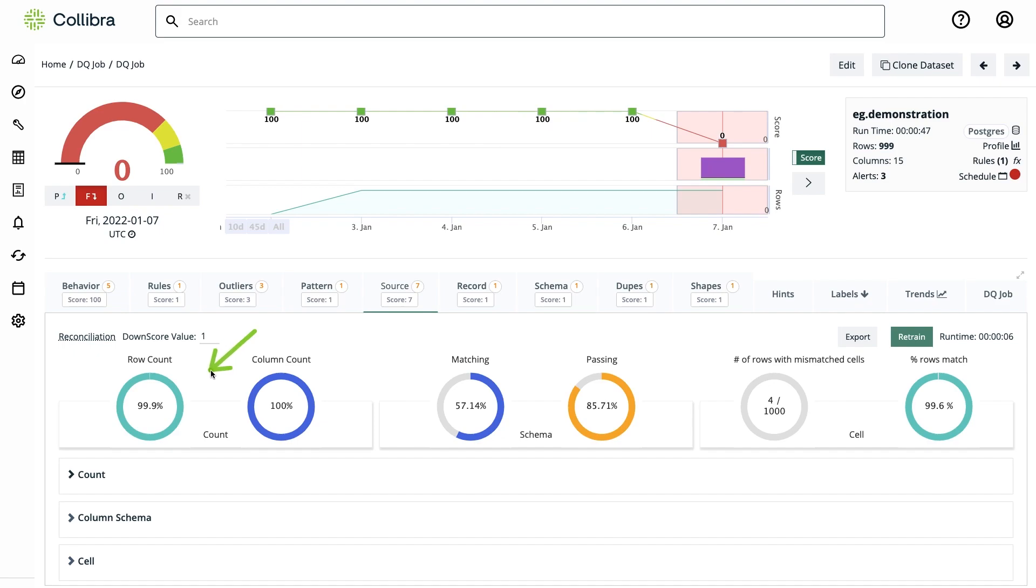The tool is highlighting here some of the detections between the two tables: row count mismatches, some schema changes, and some row anomalies.